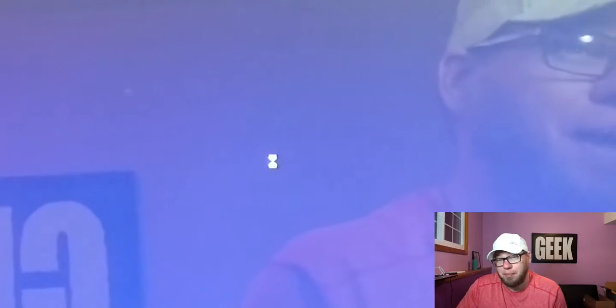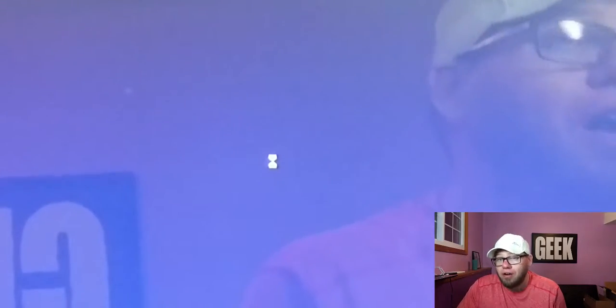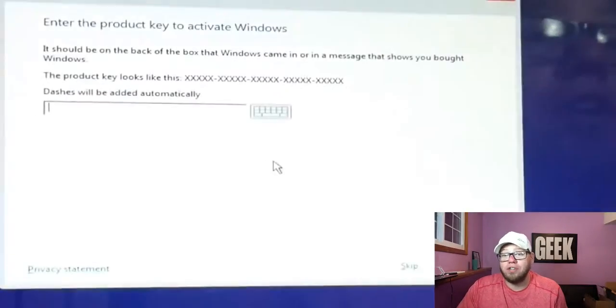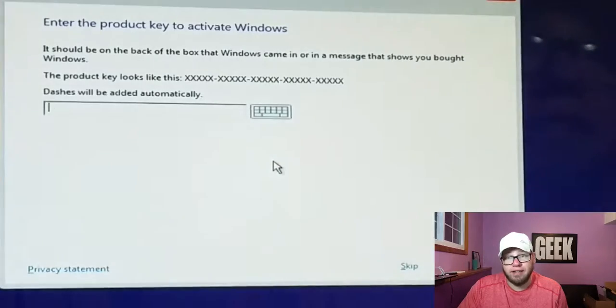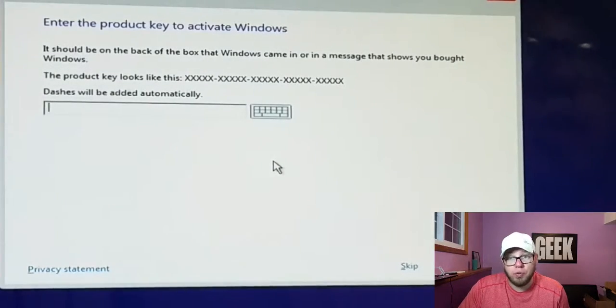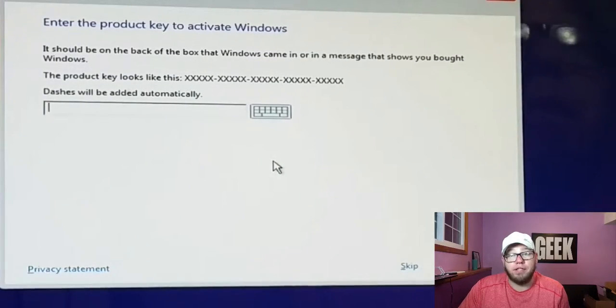Now it's going to do setup starting. While this is happening, another thing to note is if you have multiple hard drives in your computer, you need to specifically know which hard drive you are going to be using.